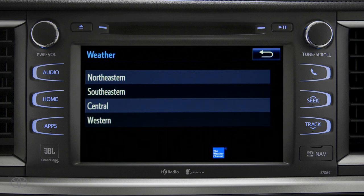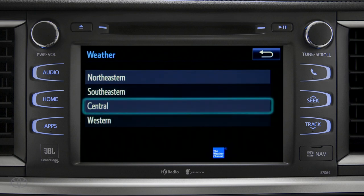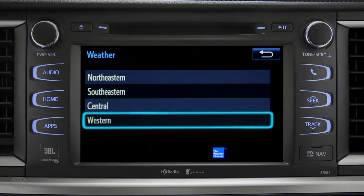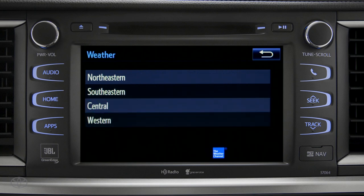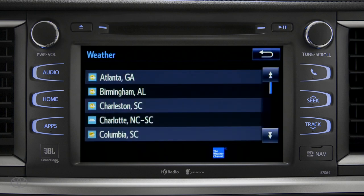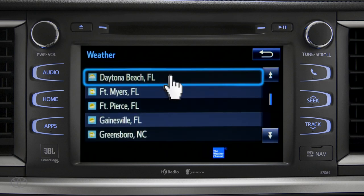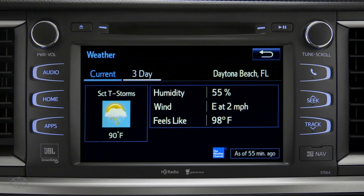Those are divided into four areas: Northeastern, Southeastern, Central, and Western. Tapping any of those brings up a list of major cities in that area. Tap a city for the current weather there, or the prediction for the next three days.